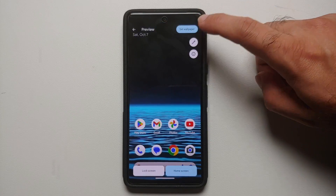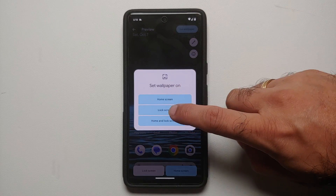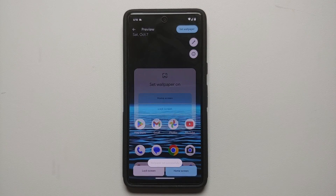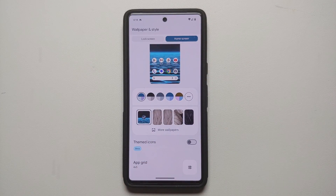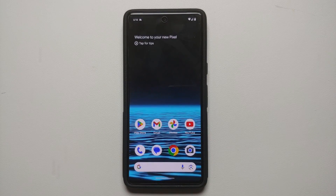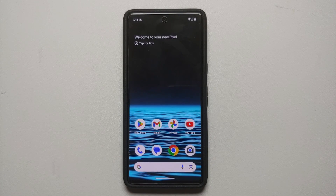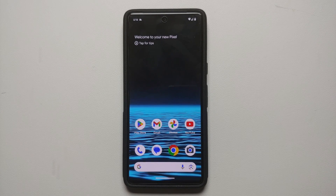This one looks pretty good and can be used as a wallpaper too. You'll notice Material You is kicking in and all those features are working great. That was our first look at how to use the Google AI wallpapers in Android 14.